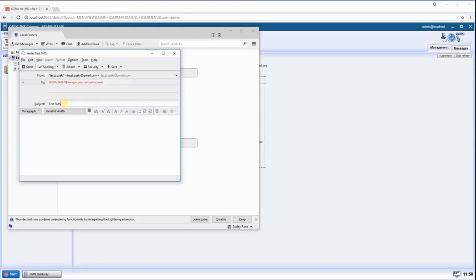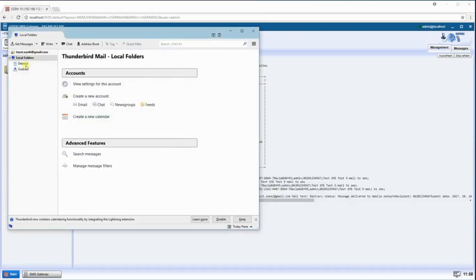Enter a subject and a message. Click on Send to send the test message.